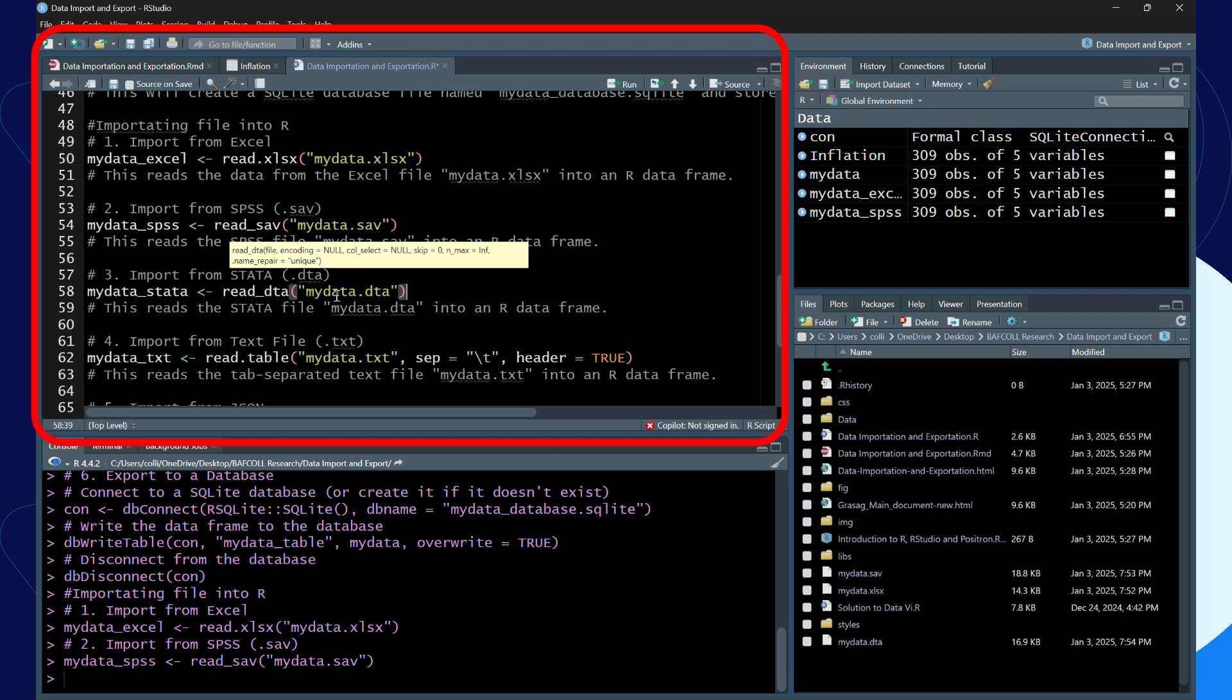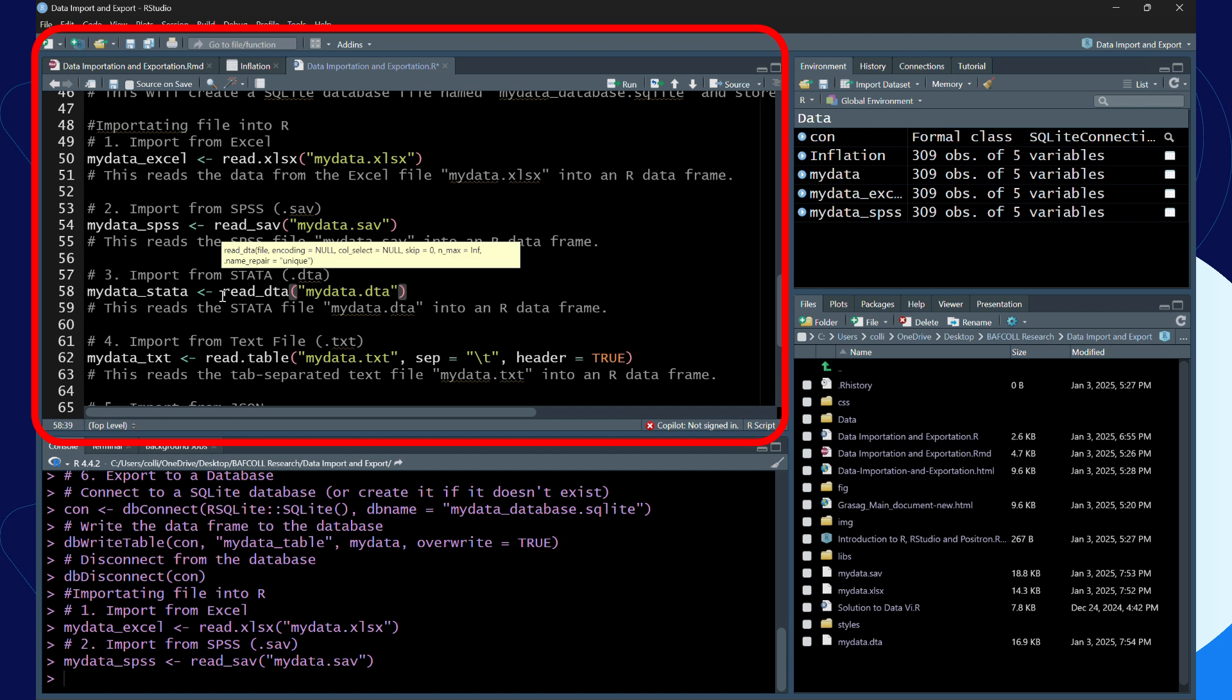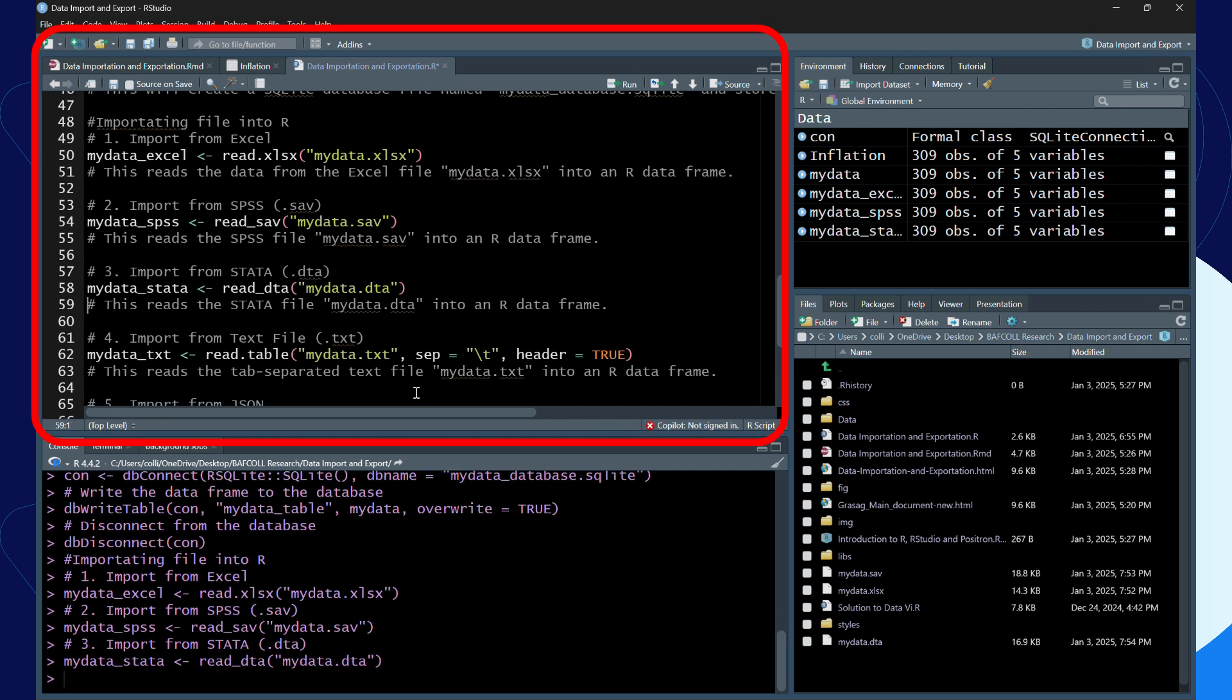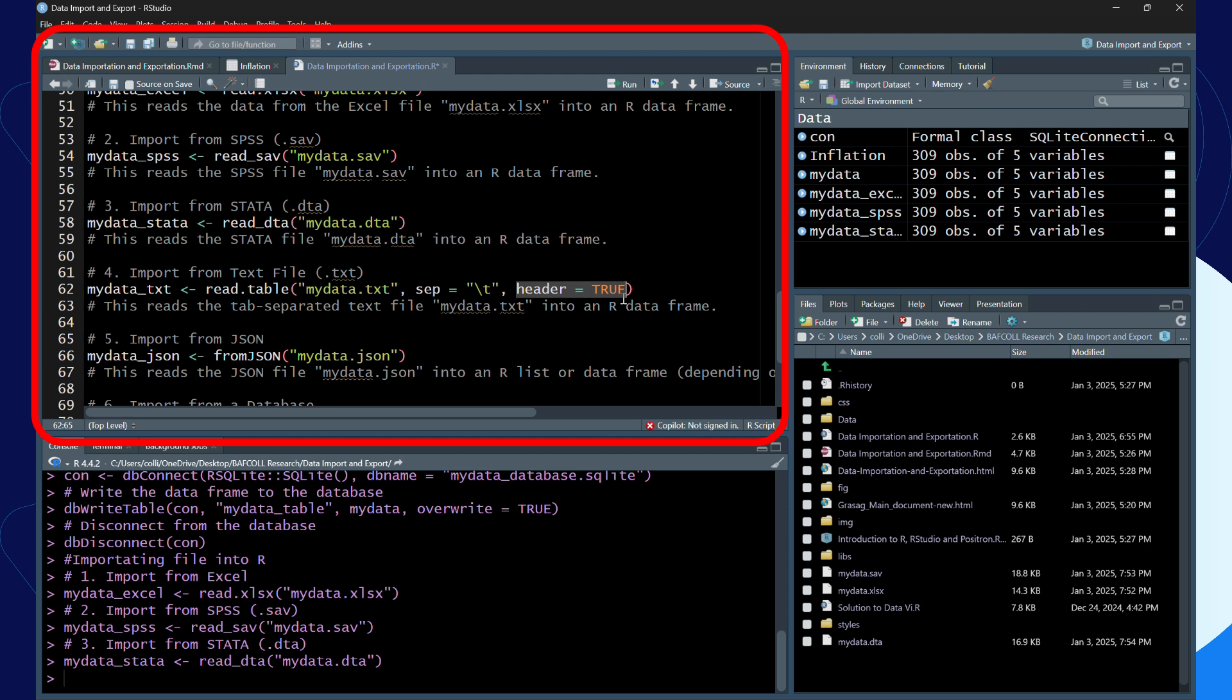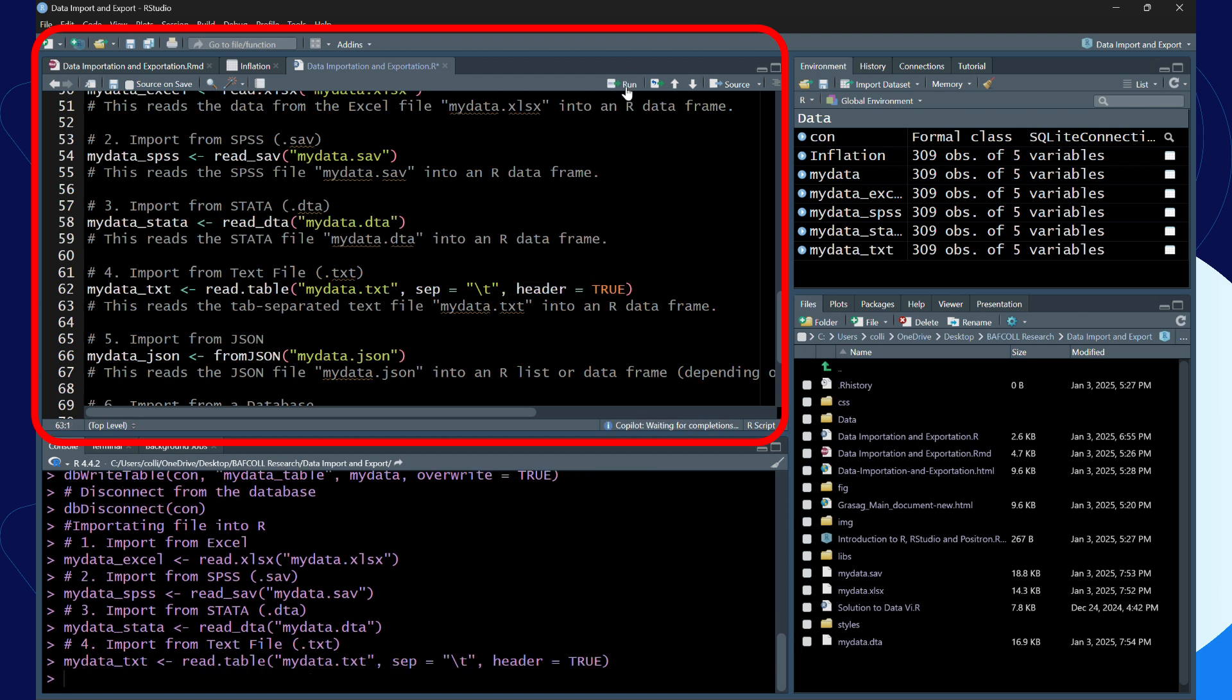Remember it should be in quotation marks because if you want R to read something as a character, then that thing should be in quotation marks. Then for text, you use read dot table, my data dot txt, with sep equals backslash t because it's tab separated, and we are saying it has a header.